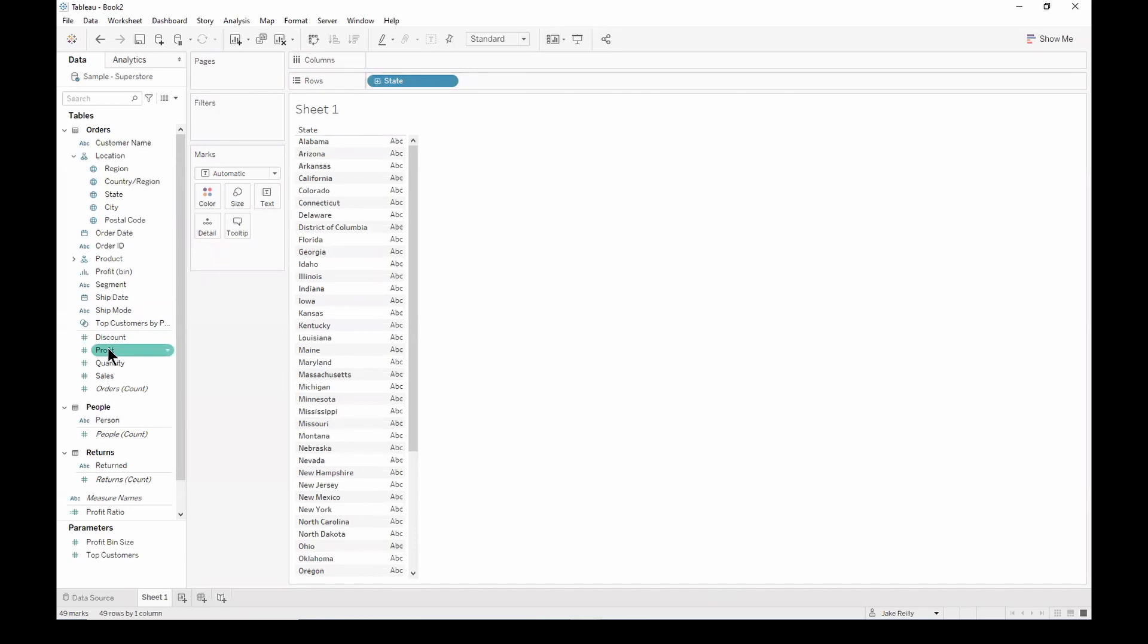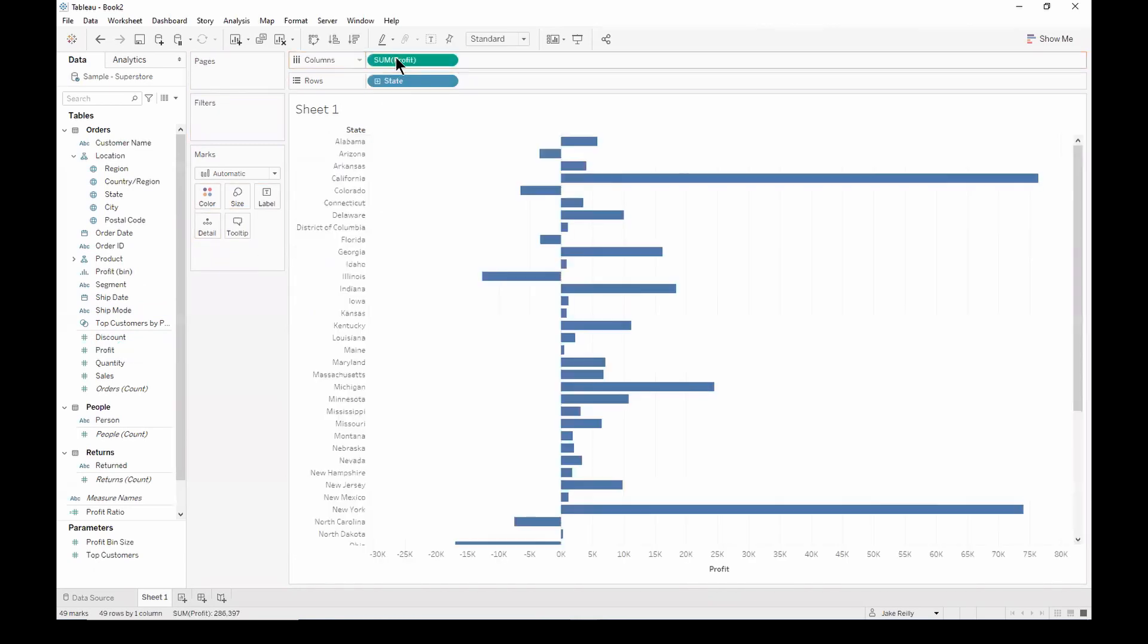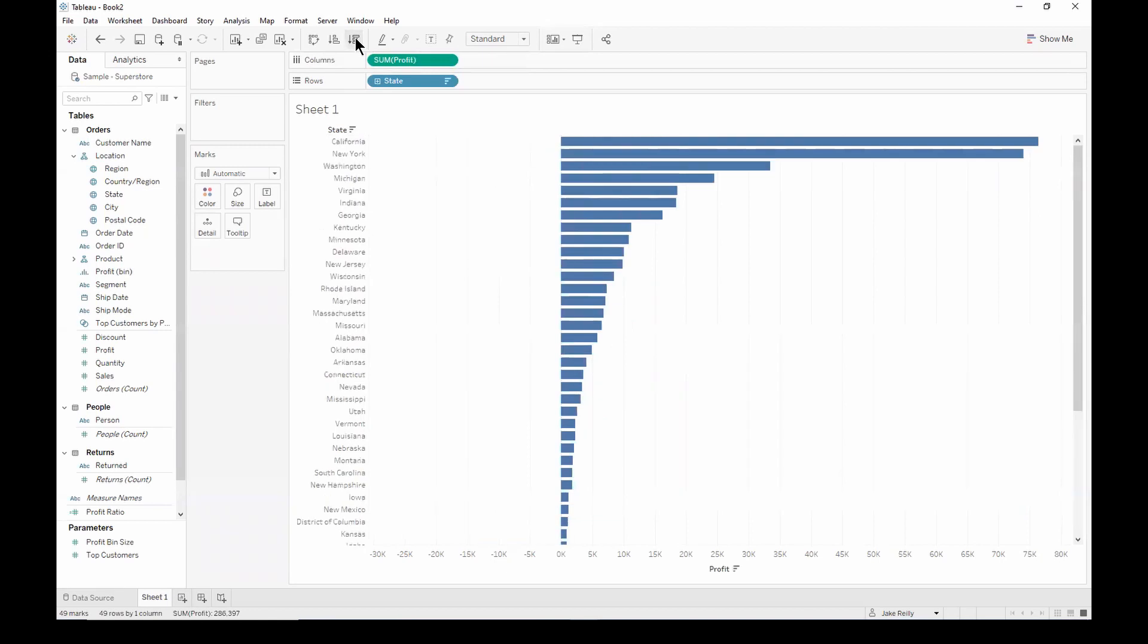And then we can drag profit onto the columns. We can then sort this by clicking on the sort button here. We now have a view that sorts all the states by their profits. But we're only interested in the top 10 states.